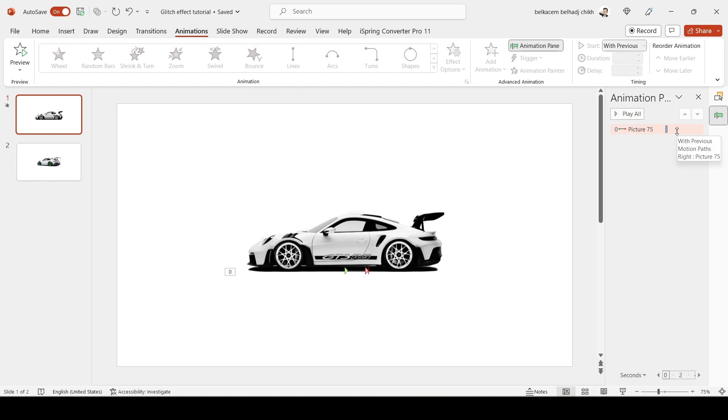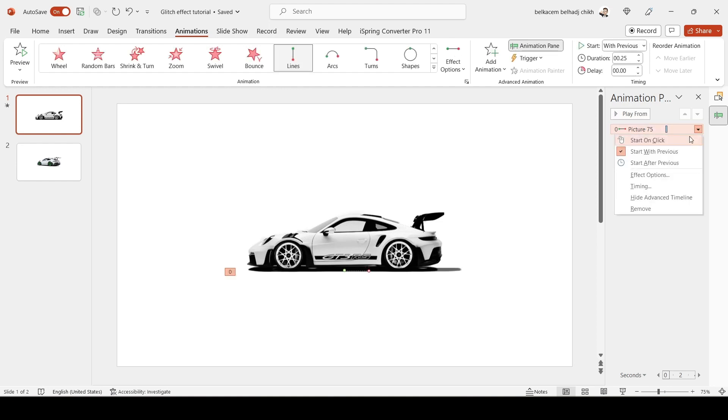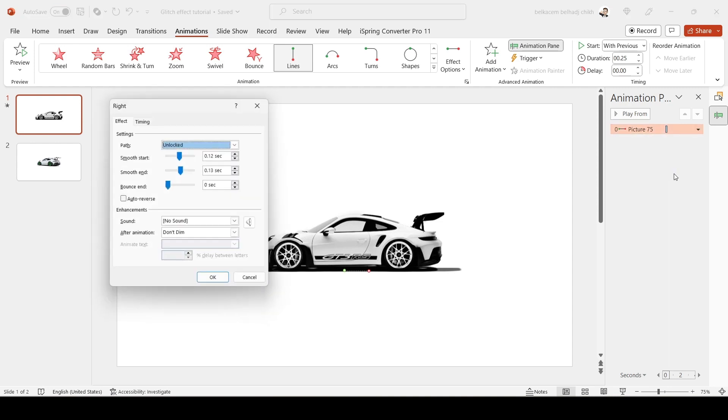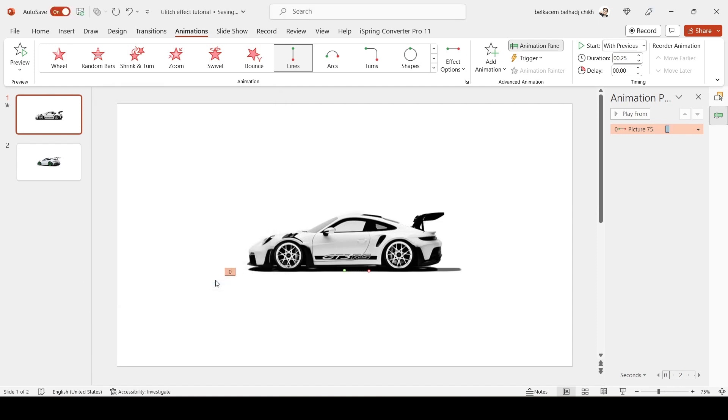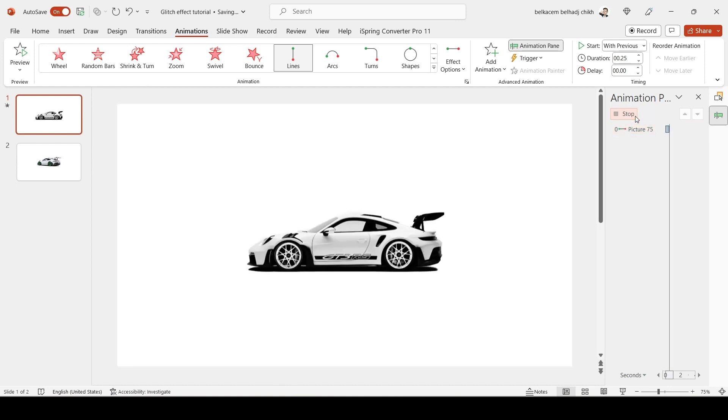Now go to Effect Options. Move the bounce cursor to the middle and check Auto Reverse. This is the first preview of the animation.